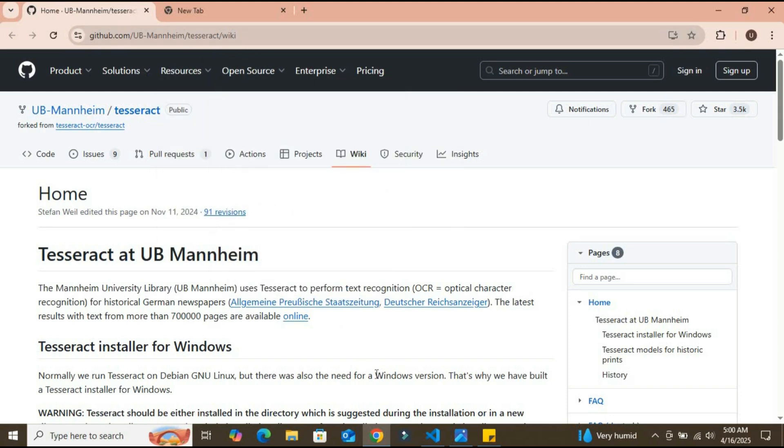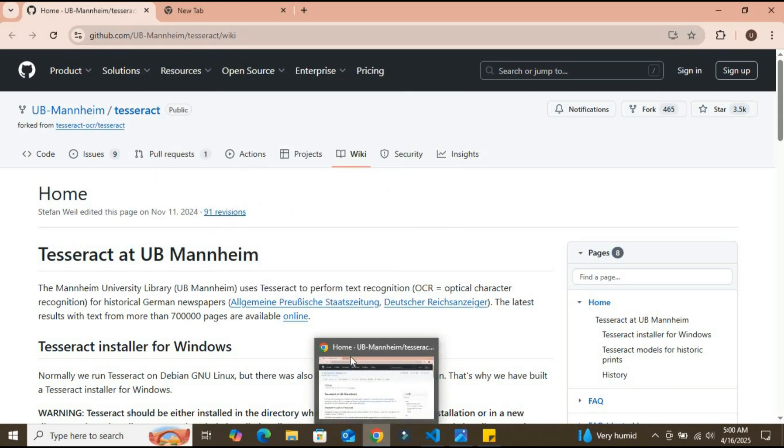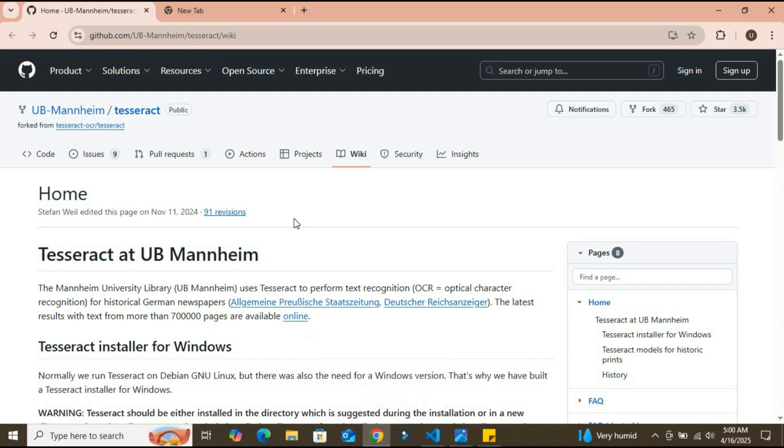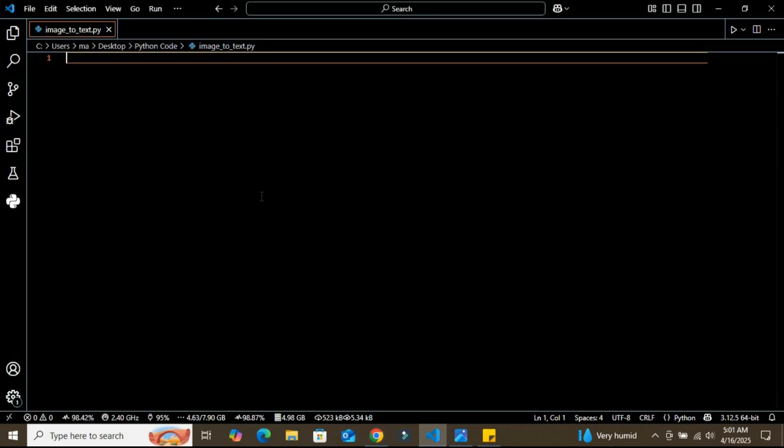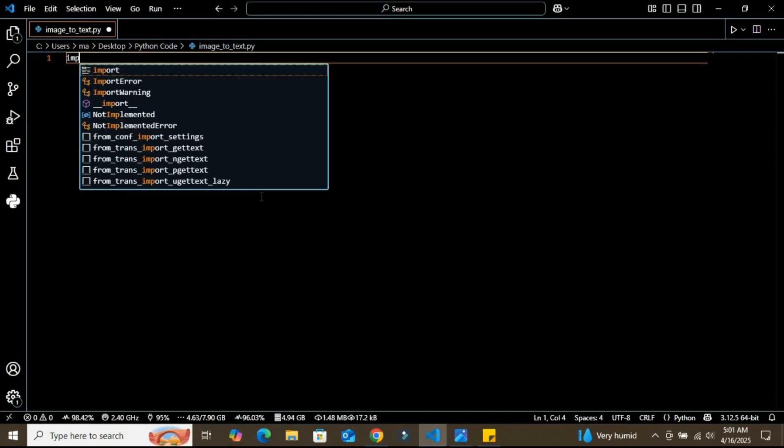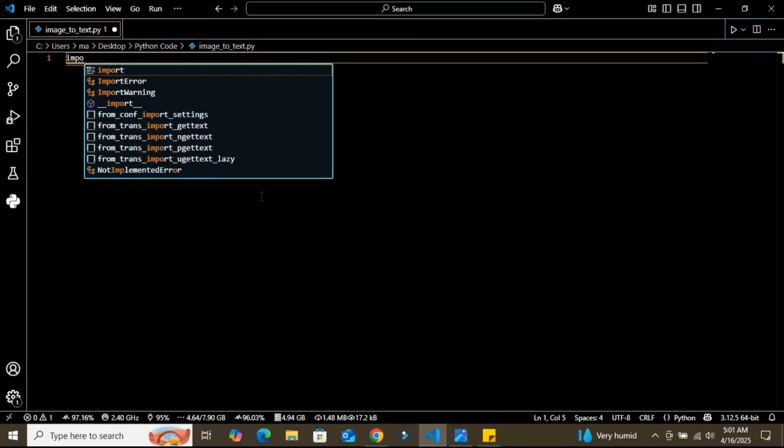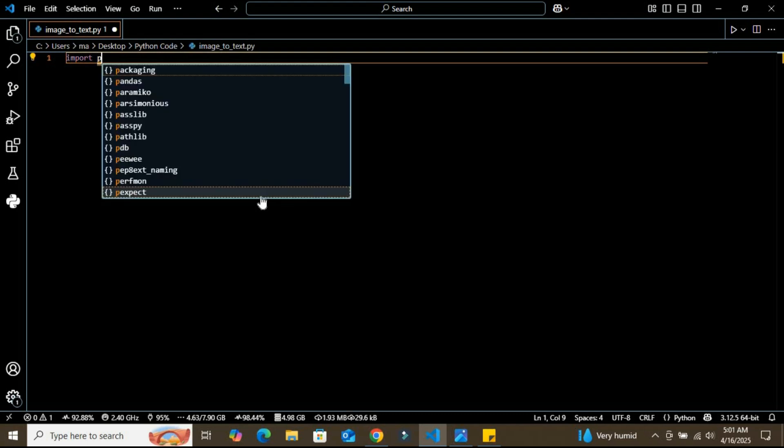After that, make sure you copy the path of the exe file that's going to install on your system. So let's dive right in. First, I'm going to import the pytesseract library.